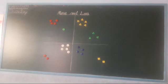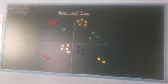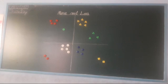Good morning children. I hope you all are safe and fine at your home. Today I will teach you more and less. Students, what is the meaning of more and less?